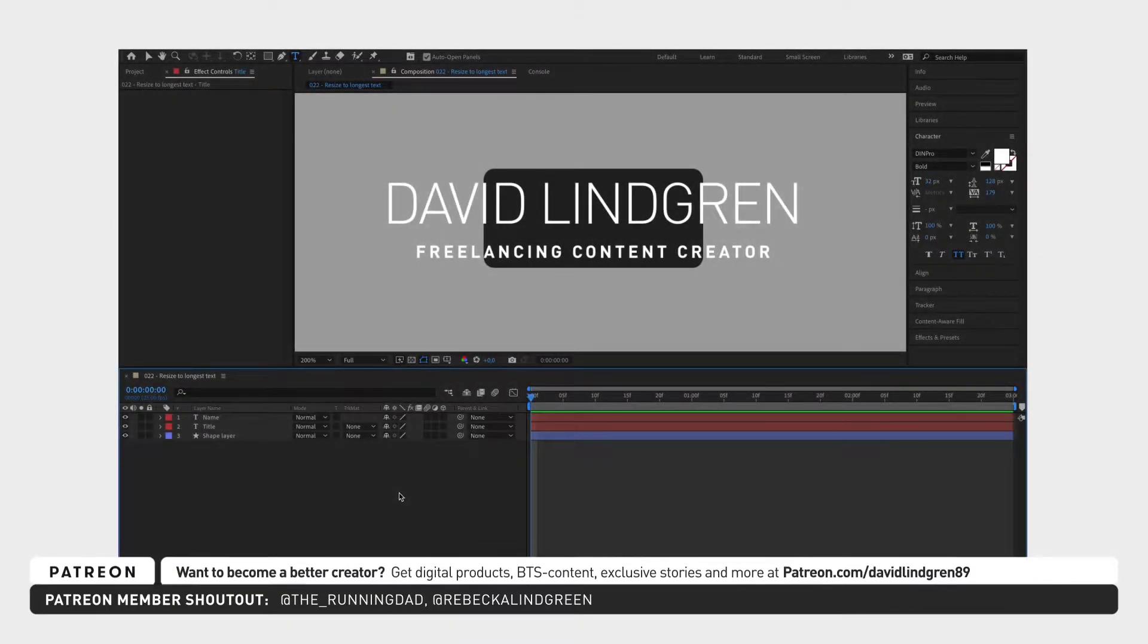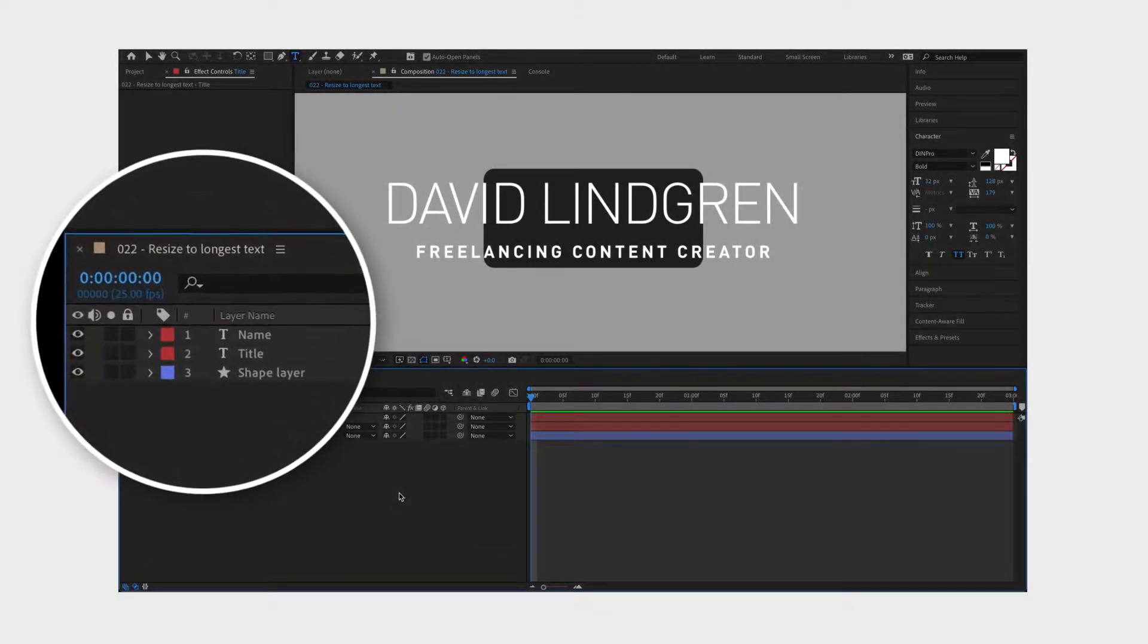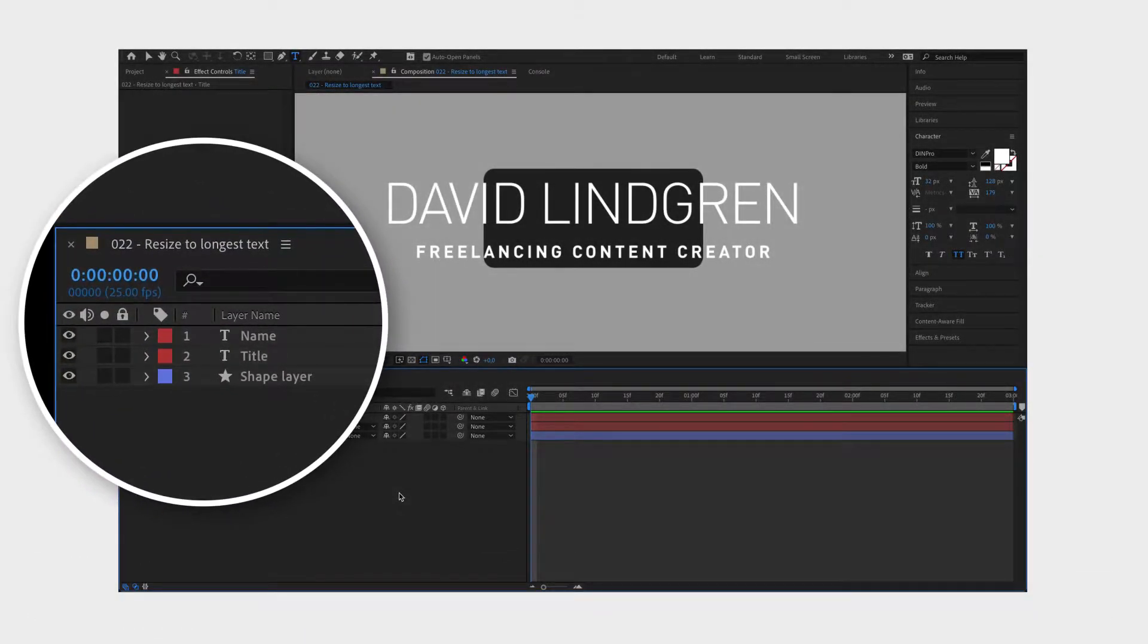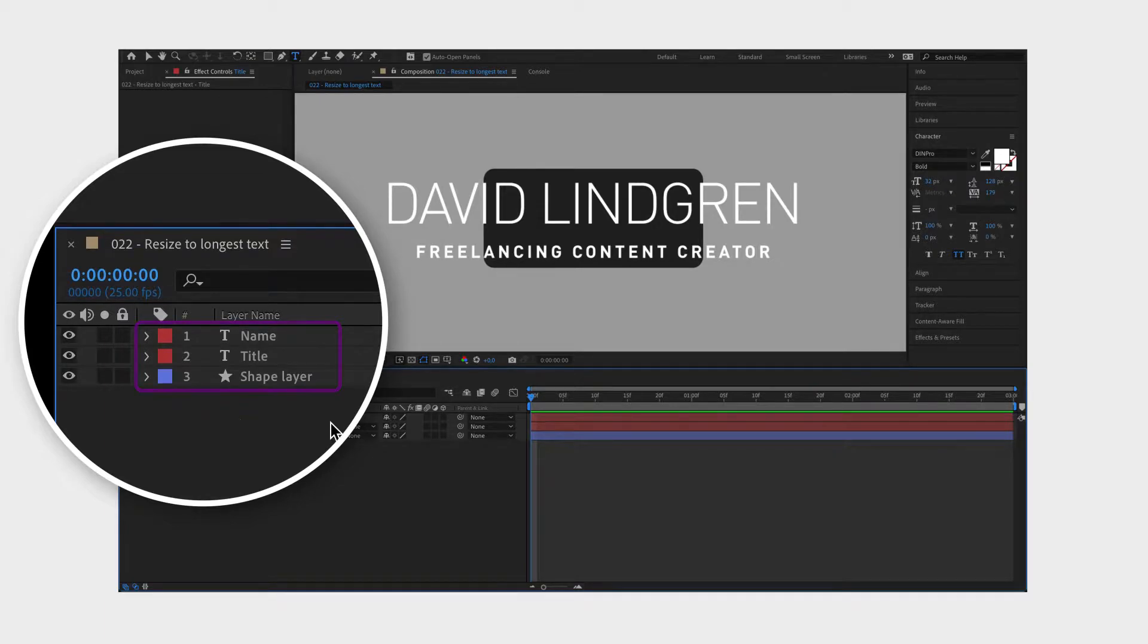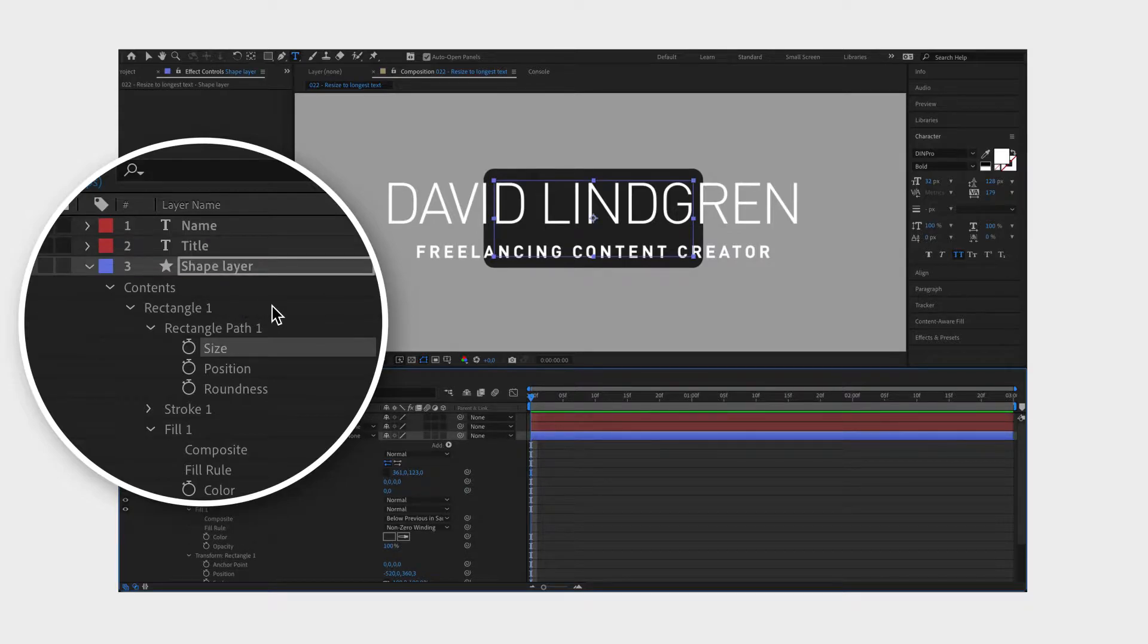First you create two text layers and one shape layer and place them in the same order as you can see in this video. Then we are going to separate the size values to make it easier for us to adjust them individually later on.